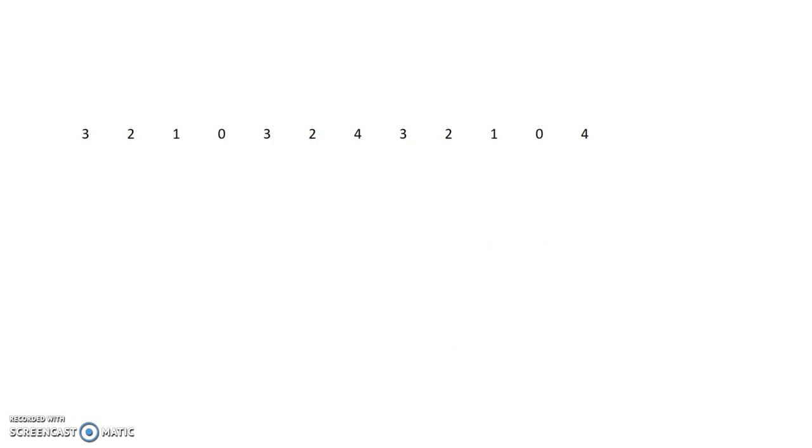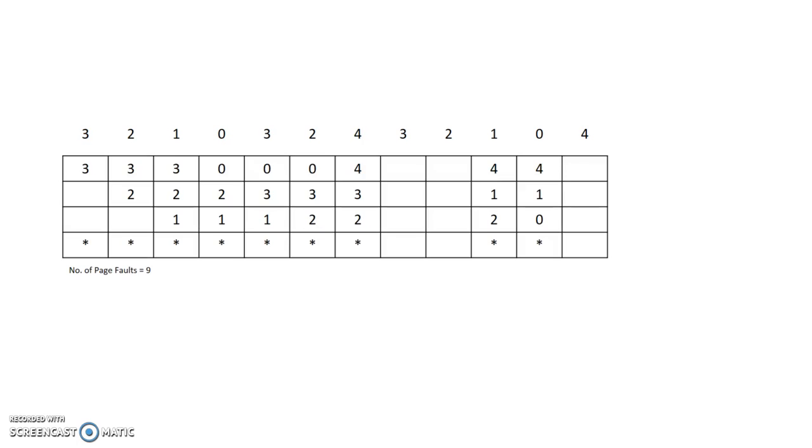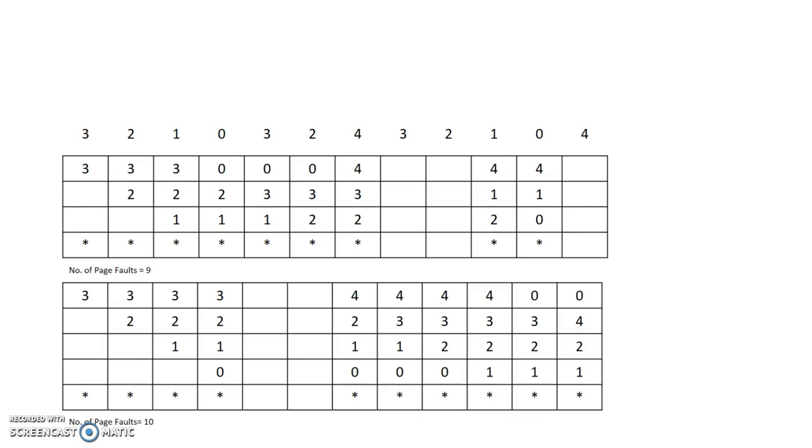In the second example, here also I have taken 12 page references. If I take the number of frames as 3, the page fault rate will be 9. And if I increase it by 1, that is if I take the page frames as 4, the number of page faults also becomes 10.